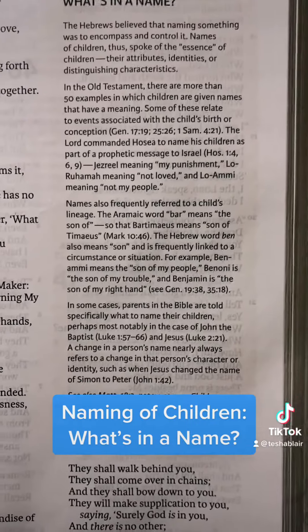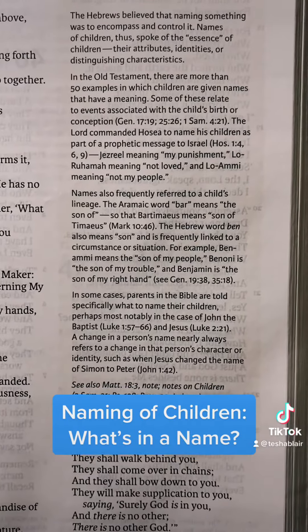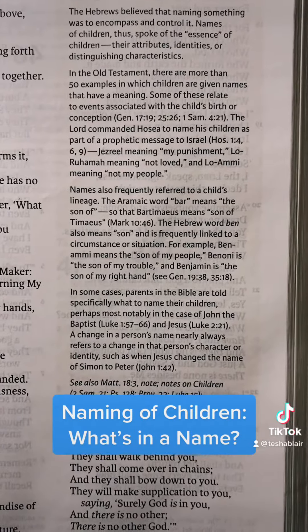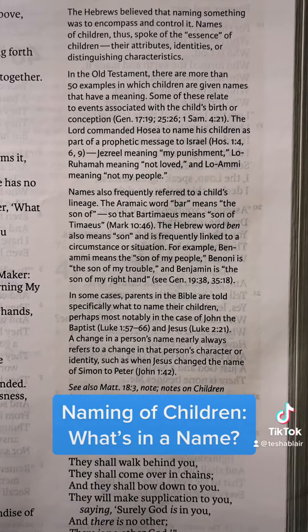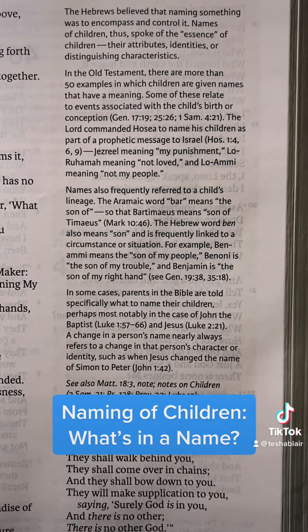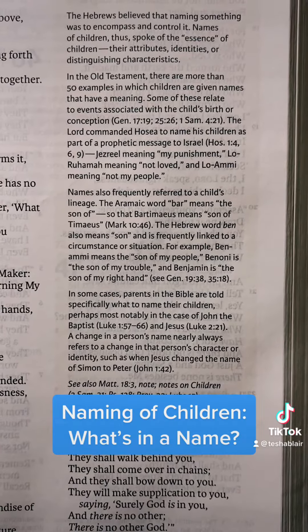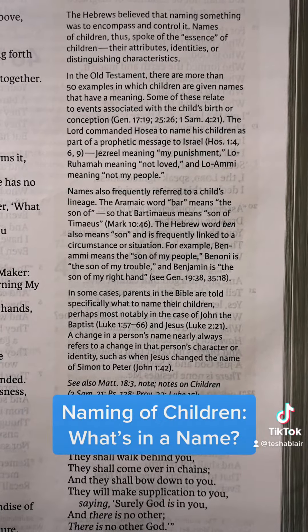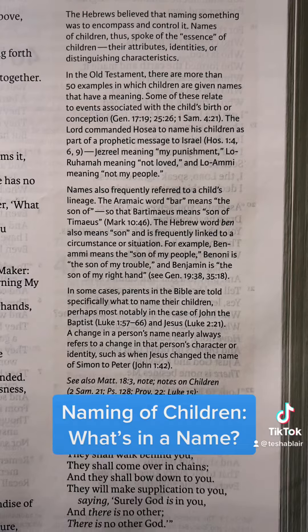Names also frequently refer to a child's lineage. The Aramaic word Bar means 'the son of,' so that Bartimaeus means 'son of Timaeus.'